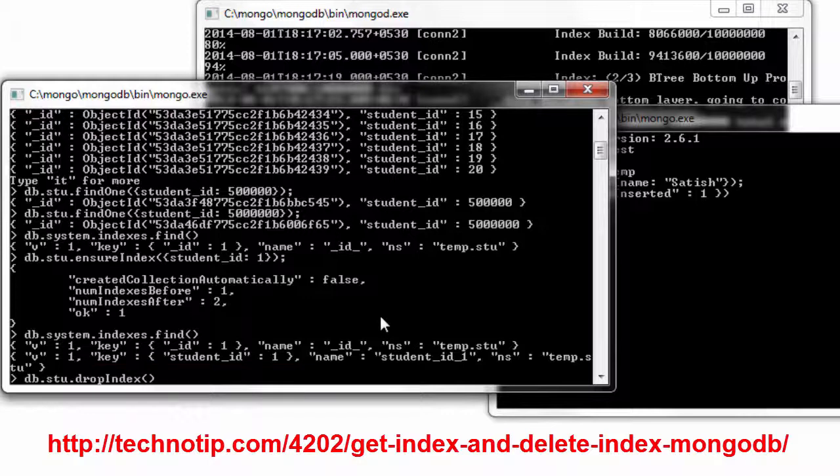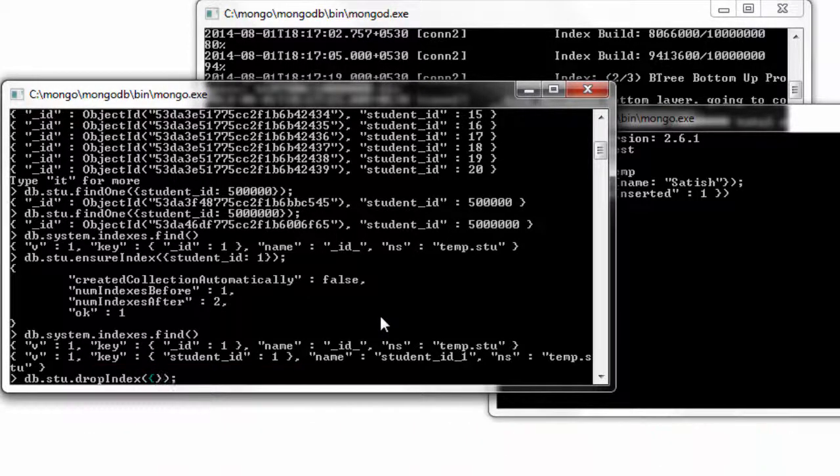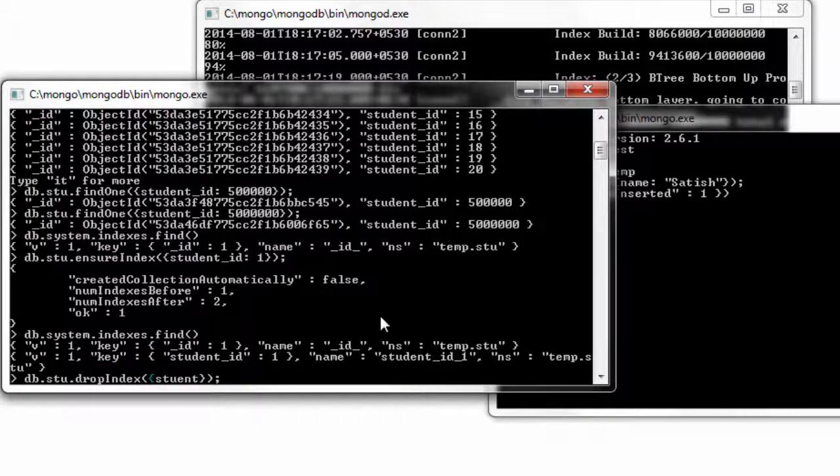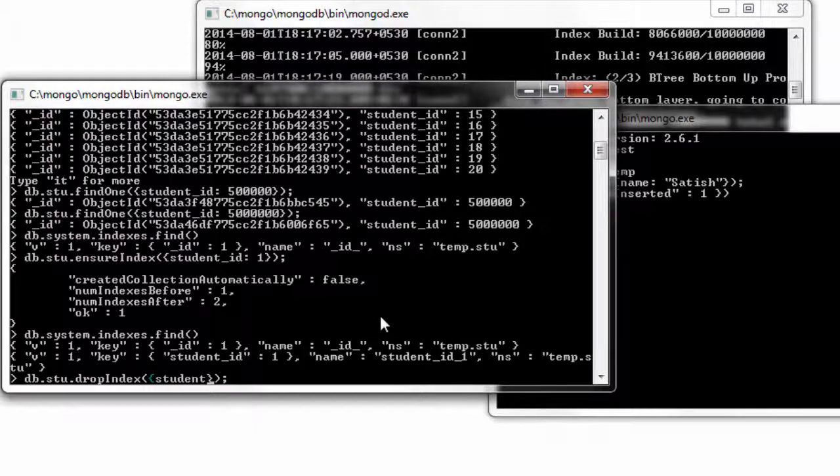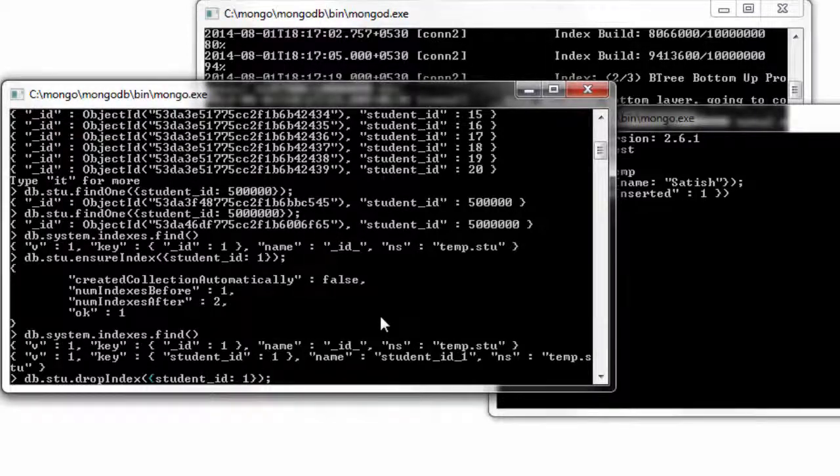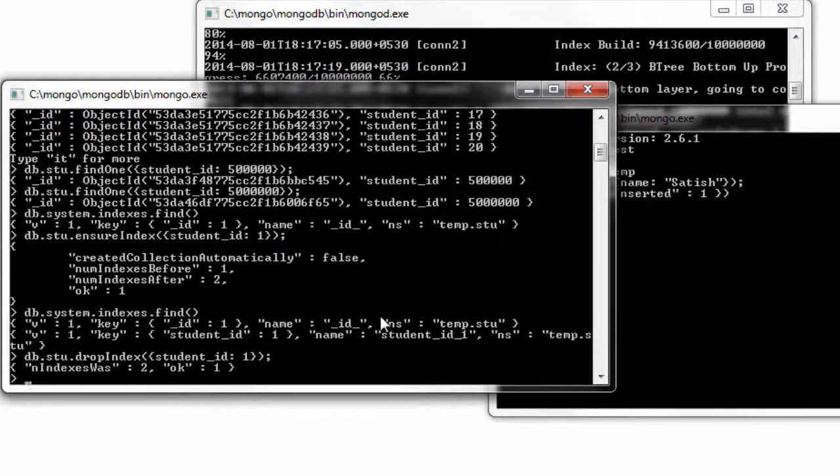I'll just drop this key and show you how to create the index in the background.